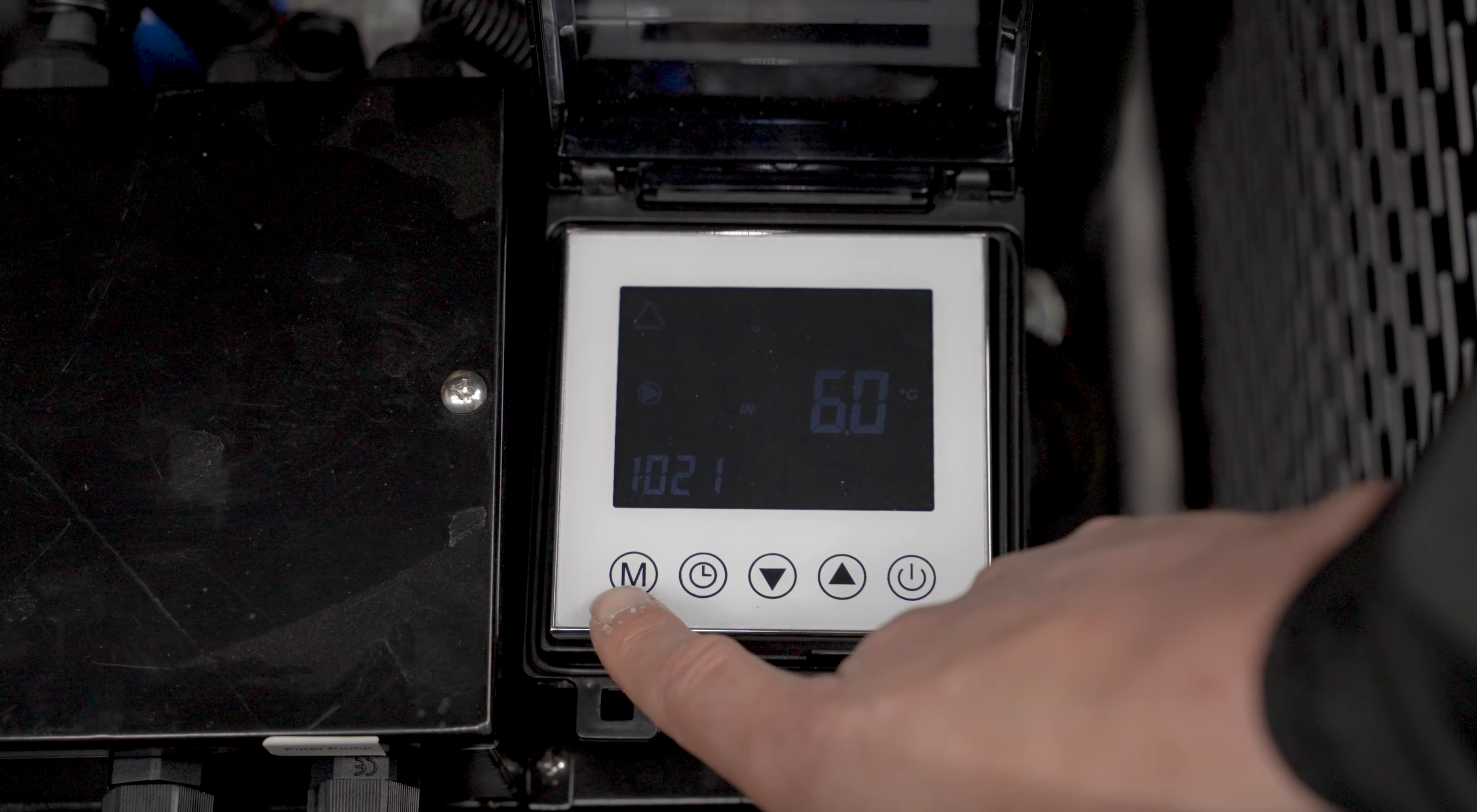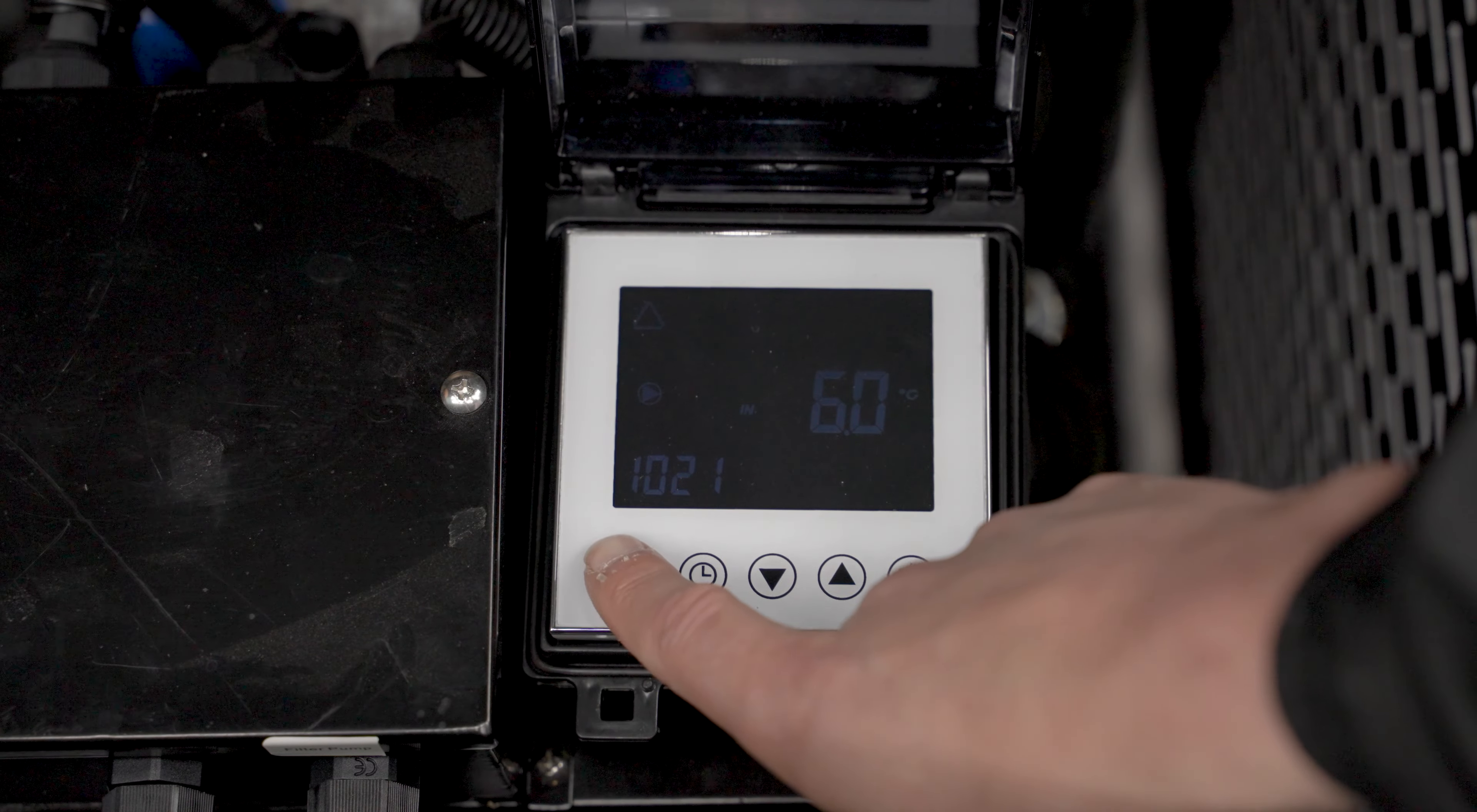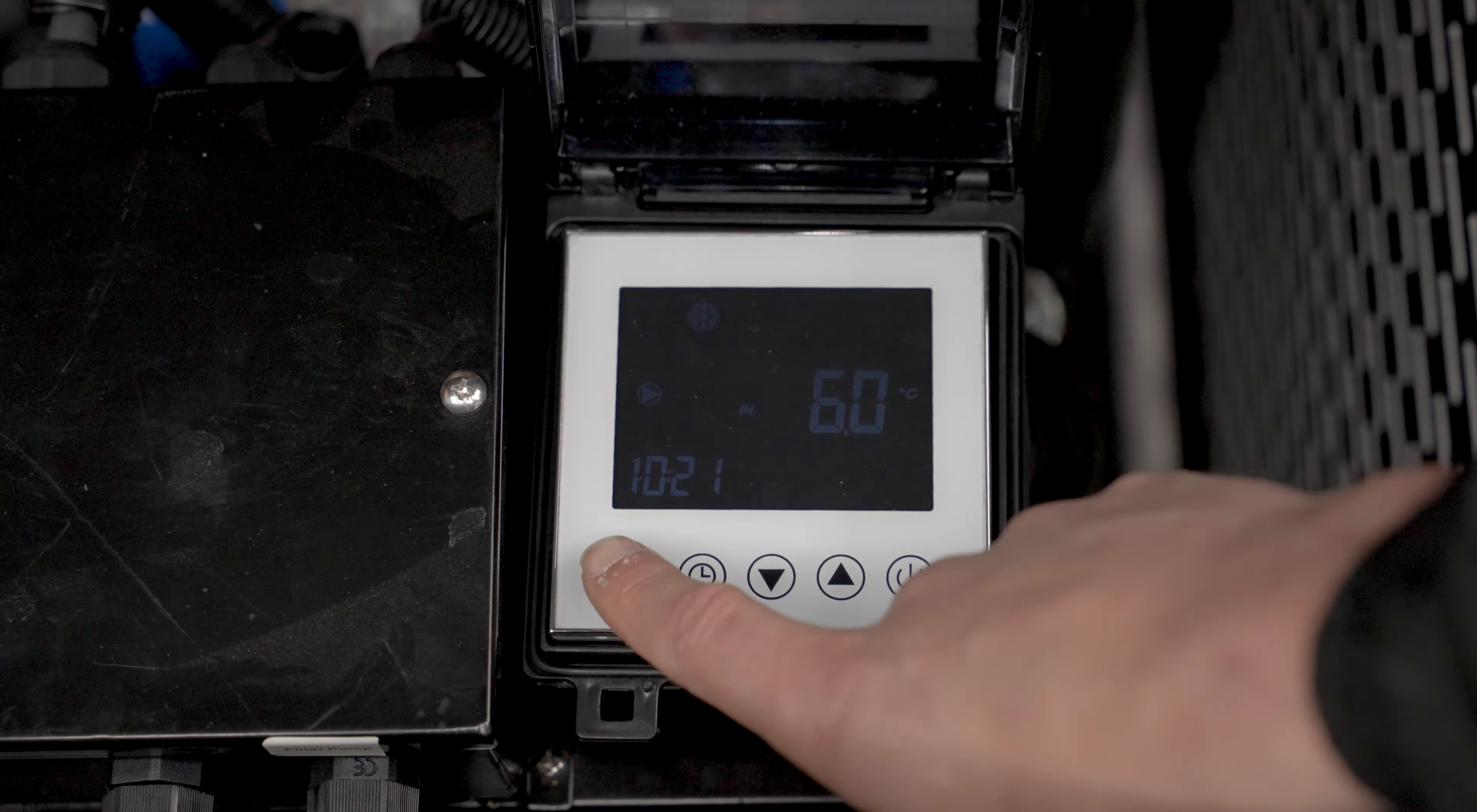The M button is for the different modes. There are three different modes. To change these, just tap it once.